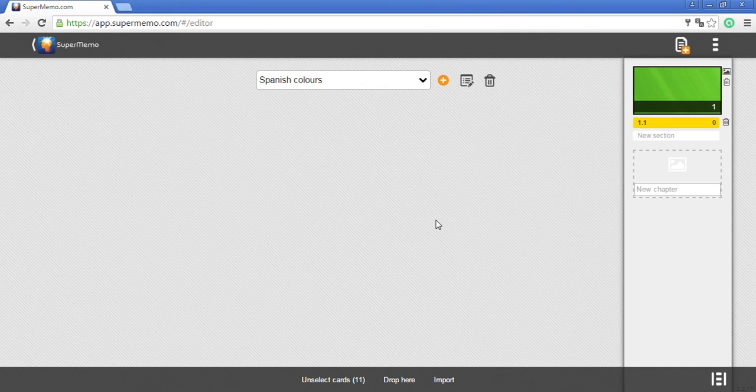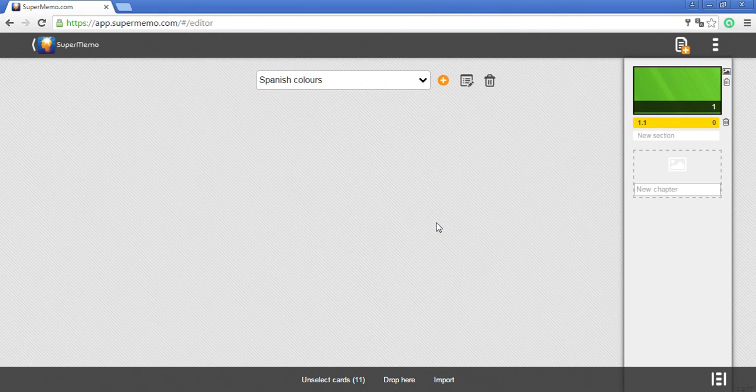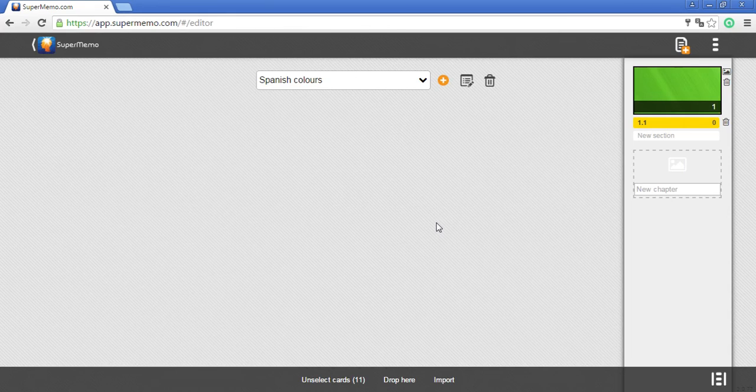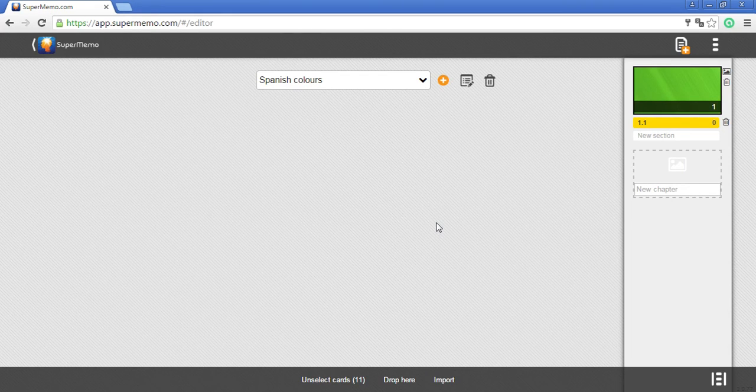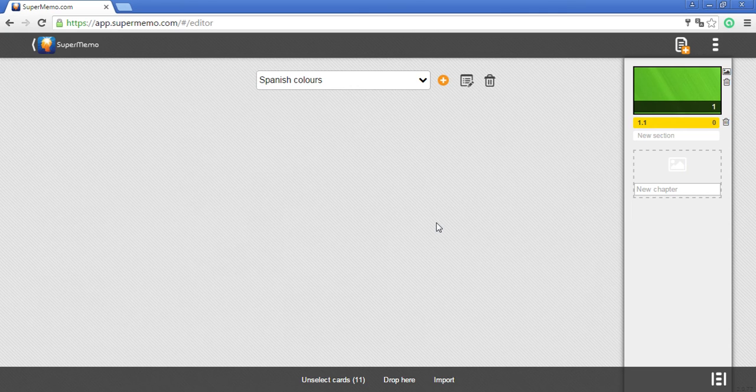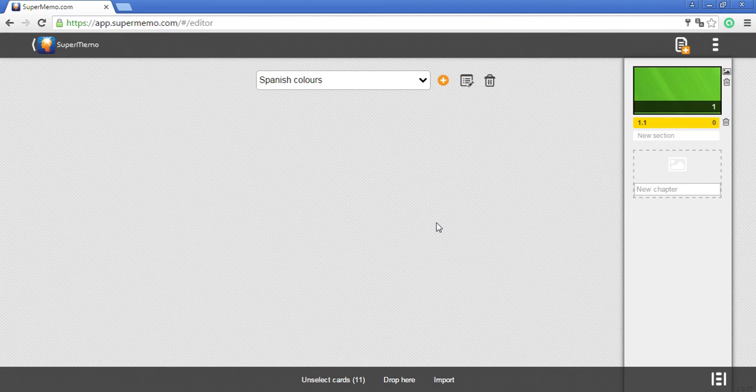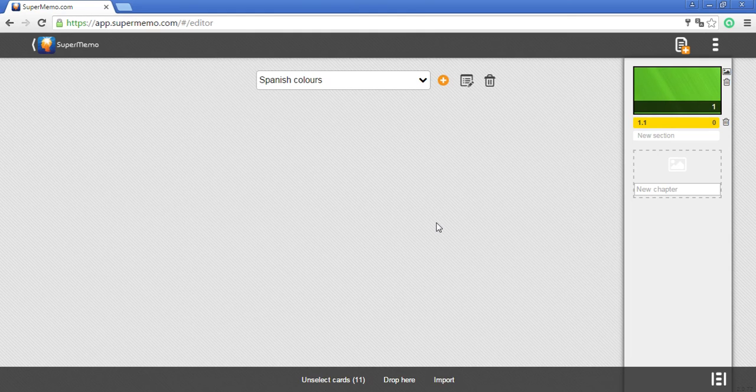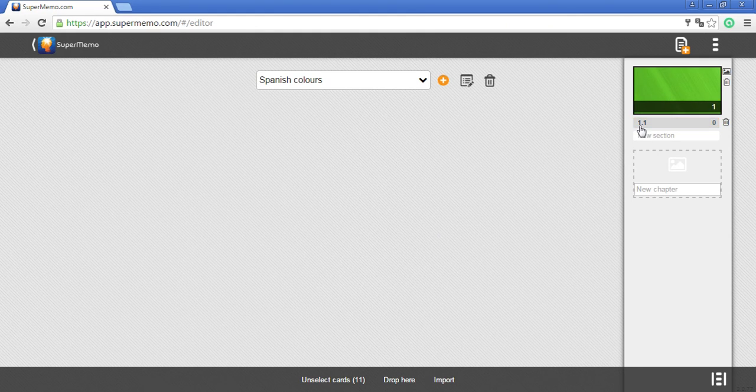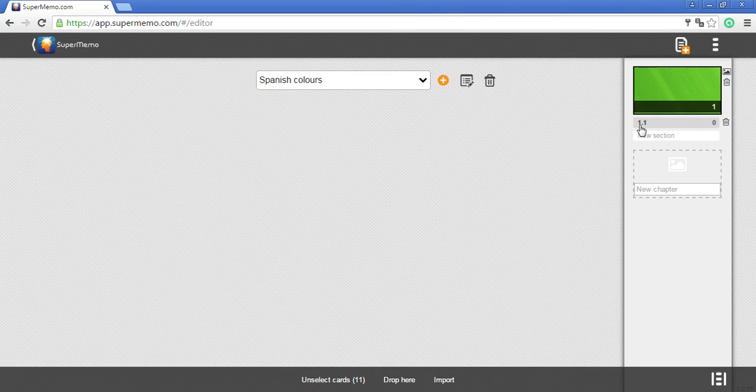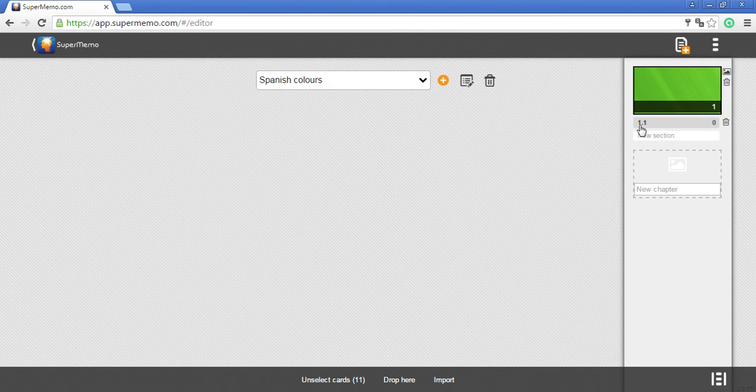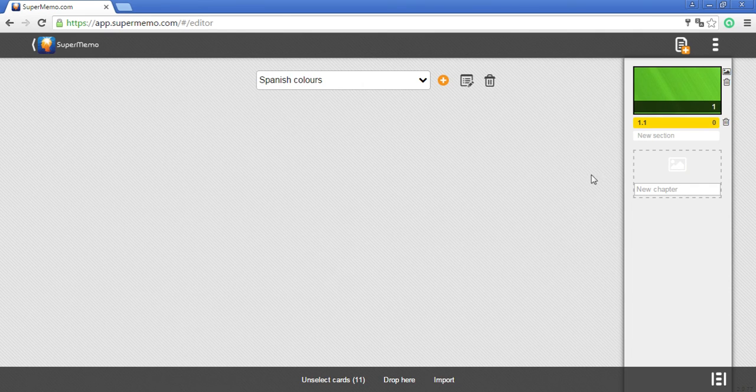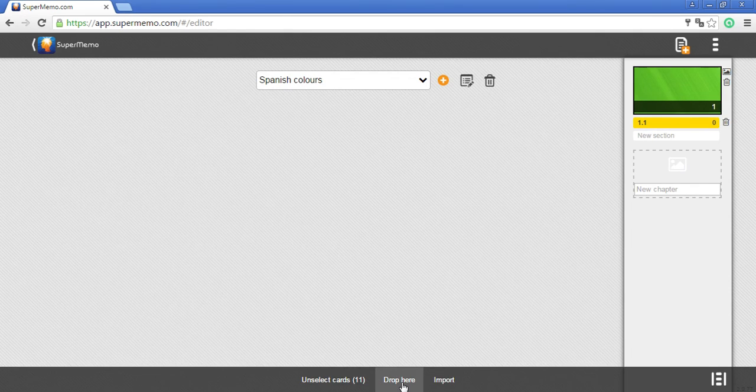Okay, so we are in the Spanish colors course now and I have to decide where I want to drop these 11 memo cards. By default, it's the last section available. Actually, that's the first section in this course. It's a new course. So I just click drop here.